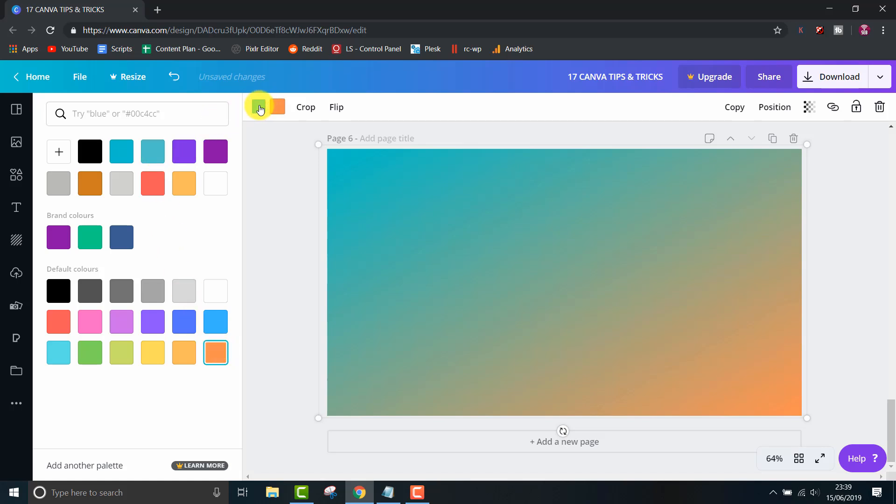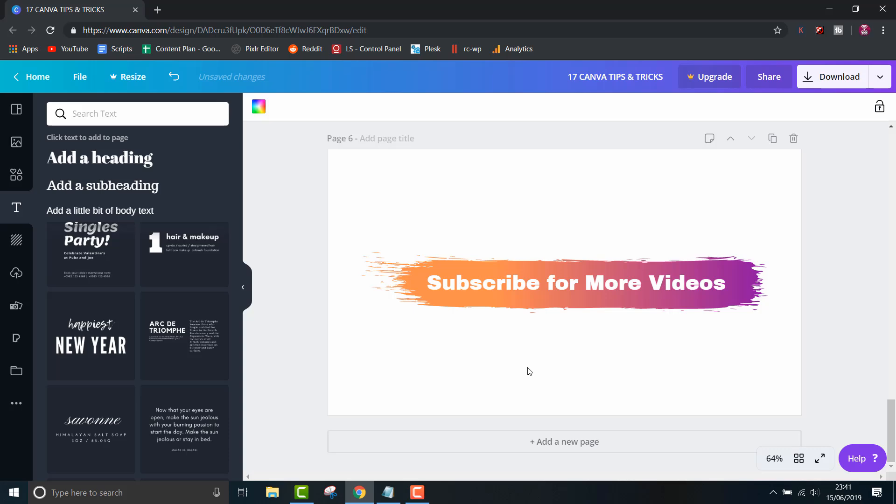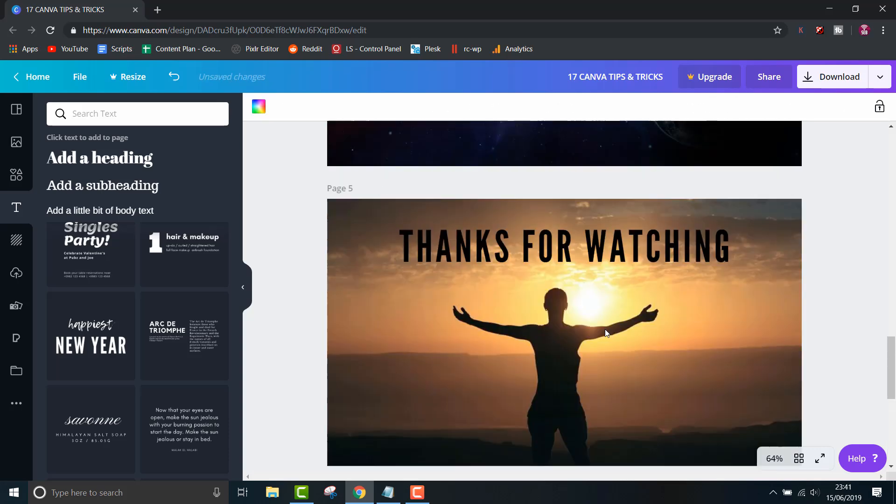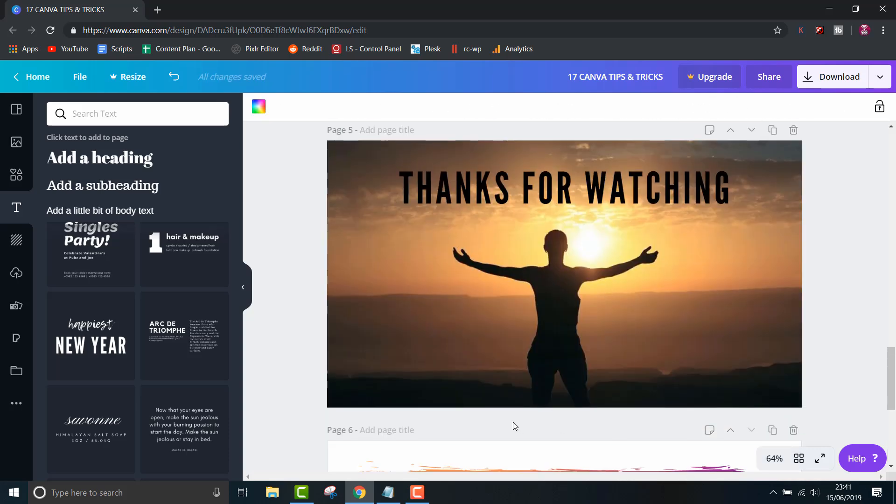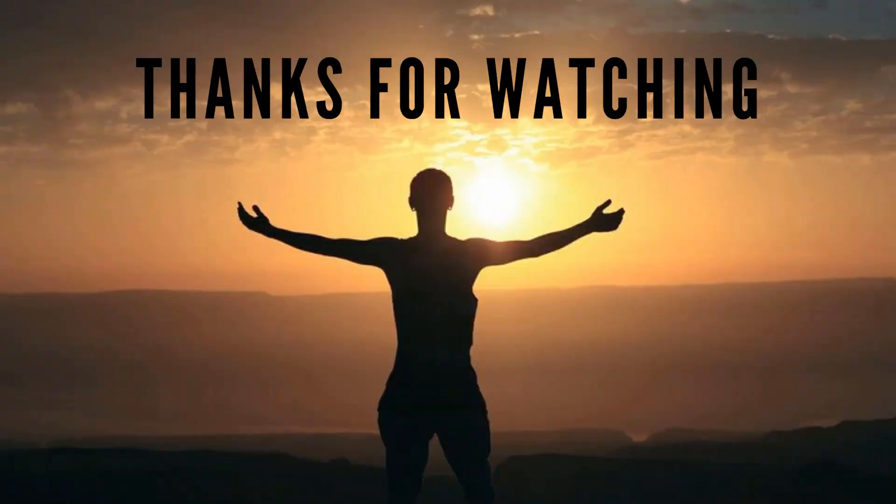So there you go. Have fun creating designs and feel free to let me know what you think. I hope you found that video useful. As always, thank you for watching. Feel free to like and subscribe for more tech tips, tricks and tutorials. And I'll see you in the next one.